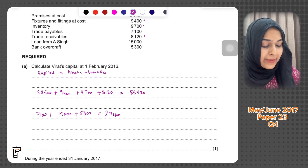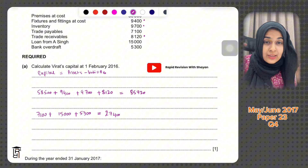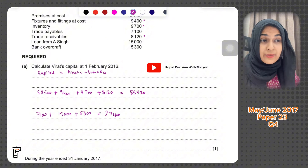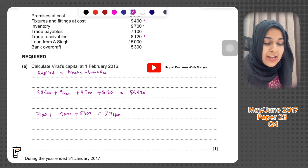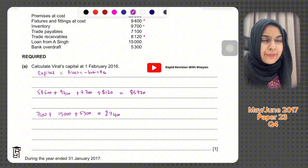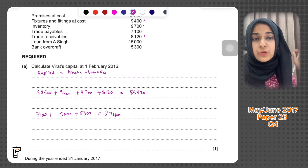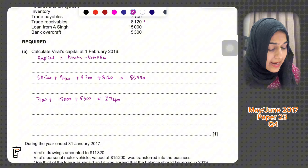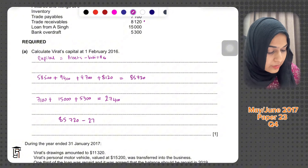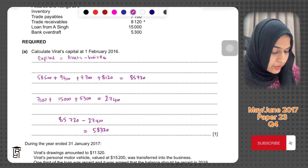When we apply the formula, capital equals assets minus liabilities — this is the accounting equation from chapter one, the very first class of accounting. The accounting equation is assets equals capital plus liabilities; when you make capital the subject, you do assets minus liabilities. So 85,720 minus 27,400 gives a capital of 58,320.